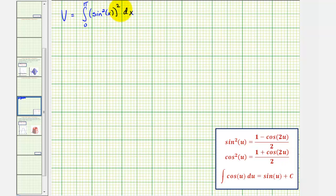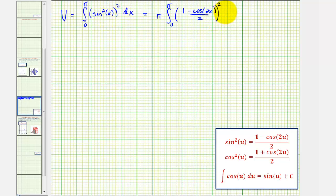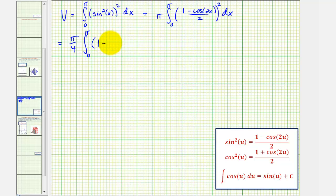Notice how we could write the integrand as sine to the fourth x, but because we have an even power of sine, we'll have to apply the power reducing formula, where sine squared u equals the quantity one minus cosine two u divided by two. So we can write this as pi times the integral of one minus cosine two x divided by two, and because we have sine squared x squared, this would be squared as well.